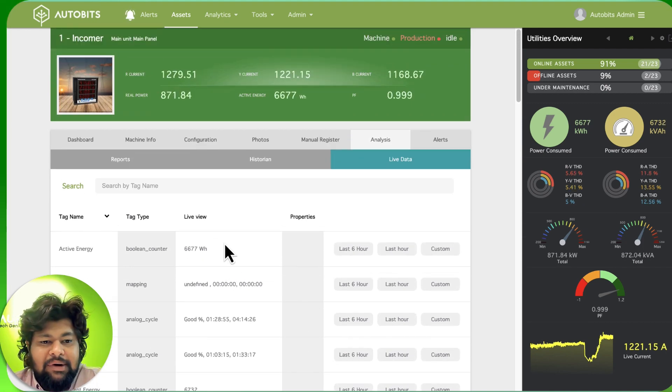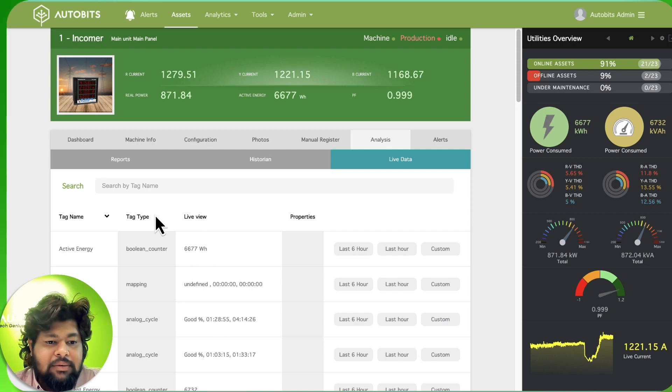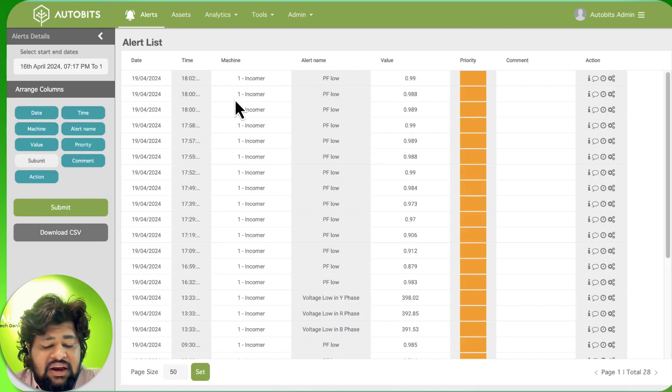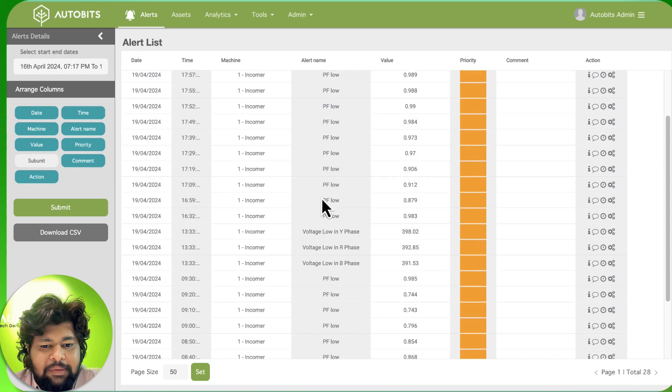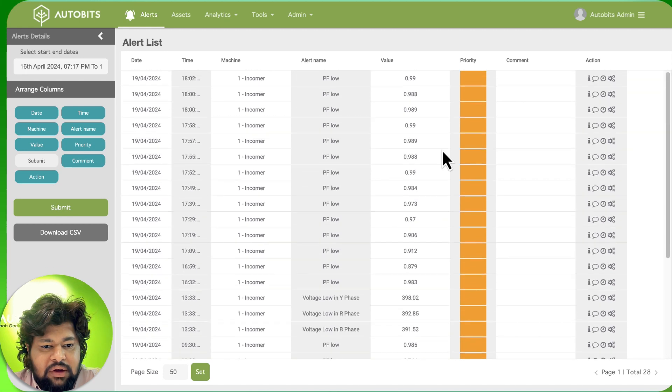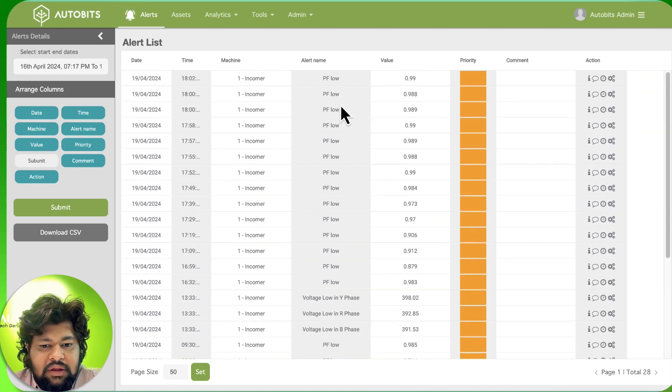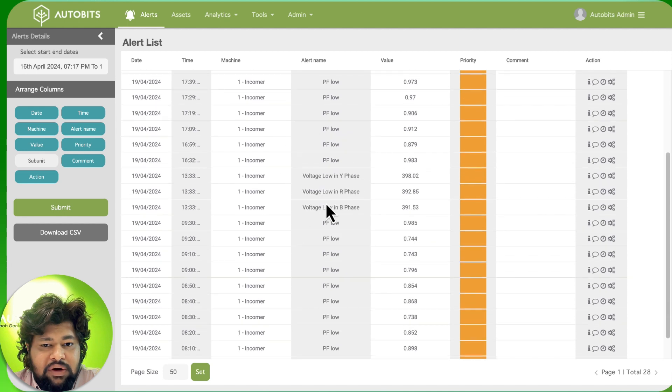We can cover up more than 50 to 80 different parameters for each individual machine or each individual meter. And again we are able to see what all alerts are happening, going on in which machine.